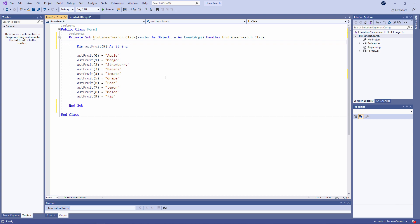I've already declared an array of ten strings, and you can see I've initialised it with various items of fruit. You can see that the program contains the data that we're going to search — we say that the data has been hard-coded into the program. This is untypical. In reality, a program can actually read the data in from an external file, perhaps a database, a text file, a spreadsheet, or even a web page. You'll also see how one program can call another and pass it some data to work with. For the purposes of demonstrating a linear search, hard-coding the data like this is absolutely fine.